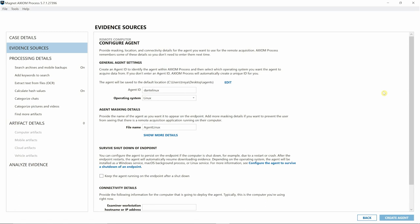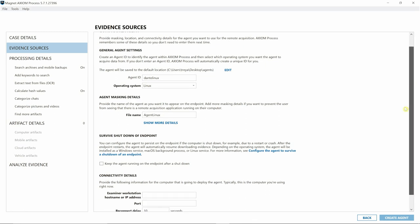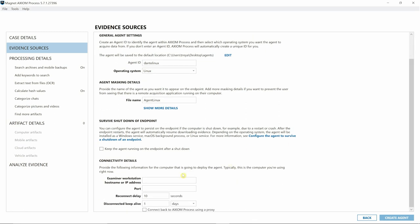For Axiom Cyber today, we'll be collecting from an Ubuntu endpoint running version 20.04.3. We collect from popular Linux distributions such as Red Hat Linux 8, CentOS 8, Amazon Linux 2, and Ubuntu. I'm going to navigate down to Connectivity Details and put in my information here.